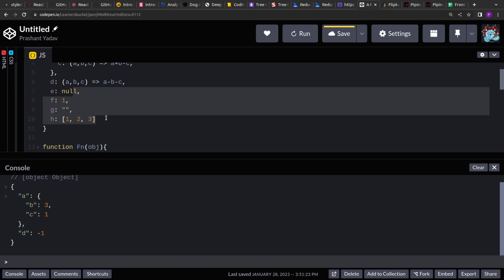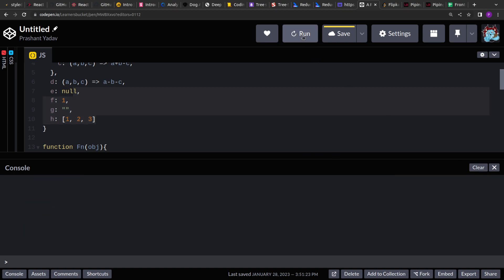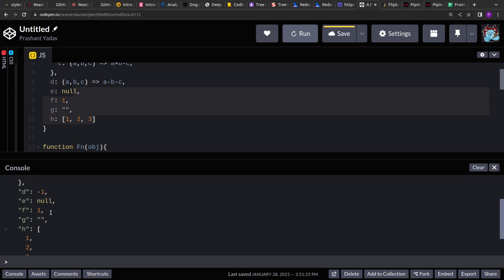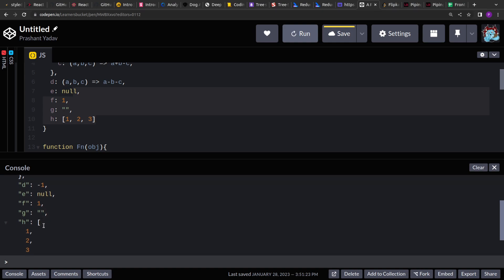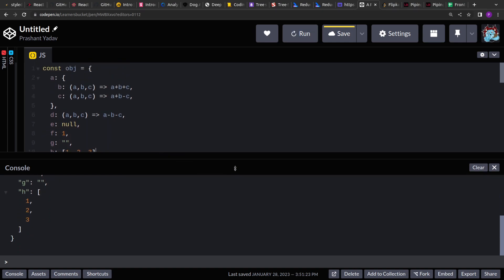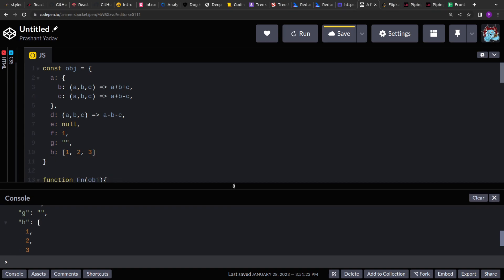If I uncomment these extra values and run it again, these values should be ignored. I am getting null as-is, 1 as-is, empty string, and finally the array — all preserved unchanged. That's pretty much it. Thank you for your time.